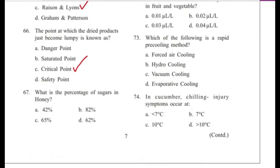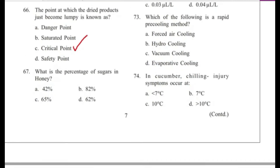Question 67: What is the percentage of sugars in honey? Options: 42%, 82%, 65%, 62%.